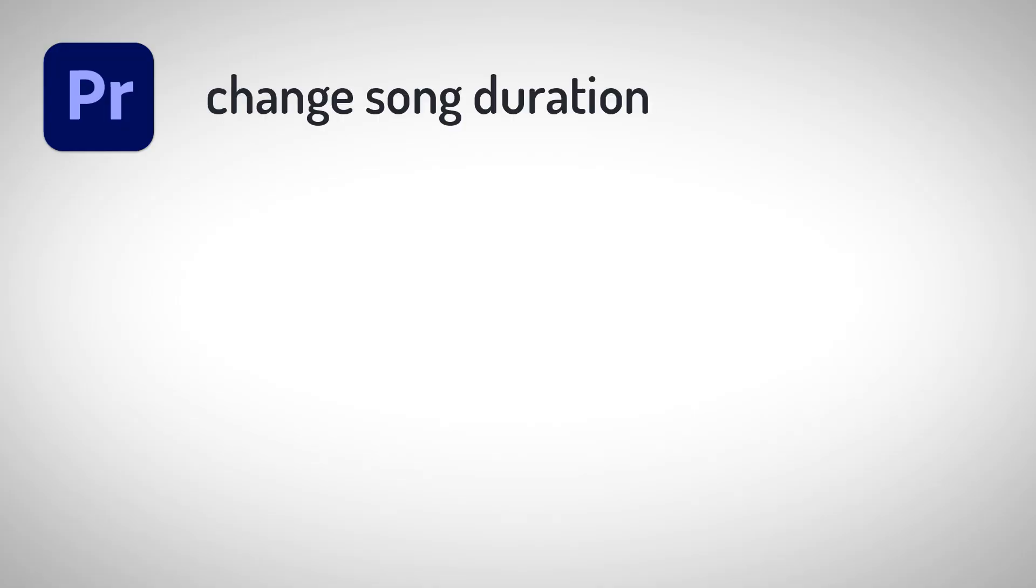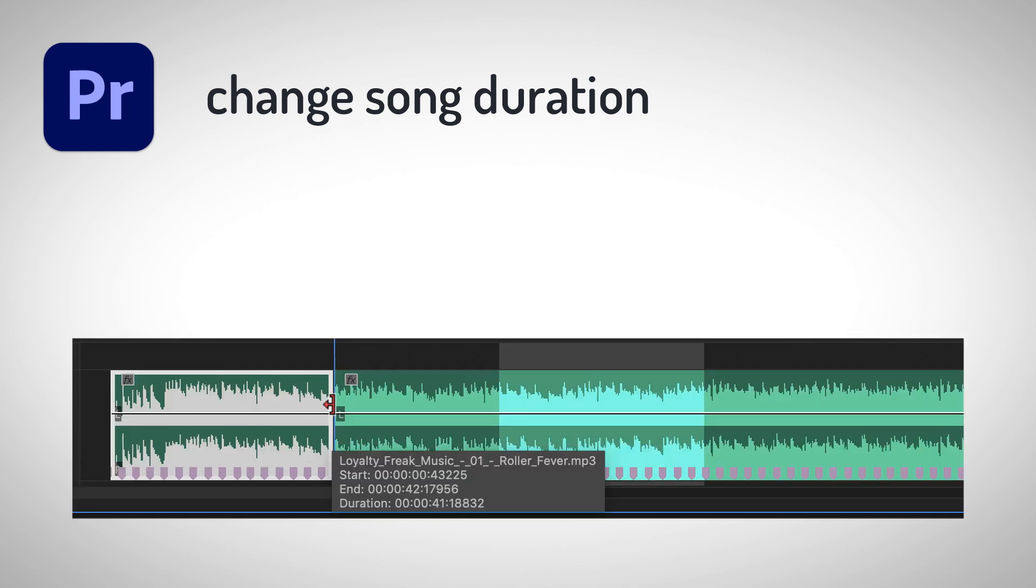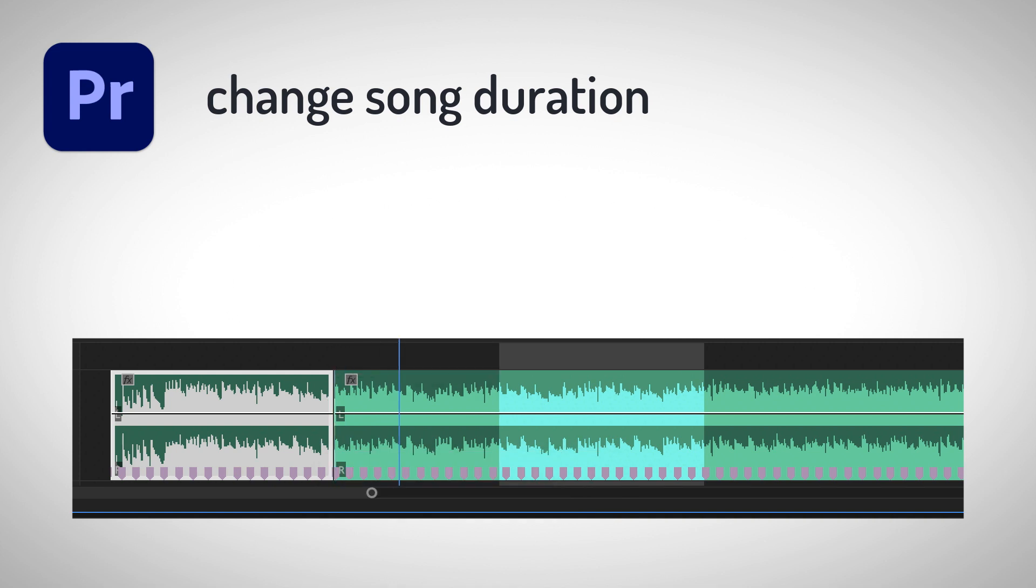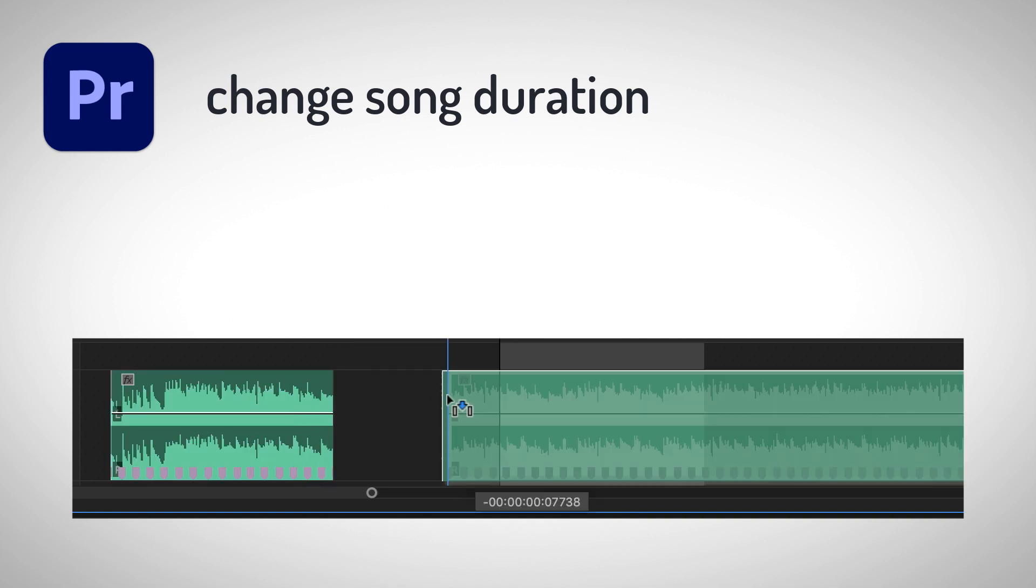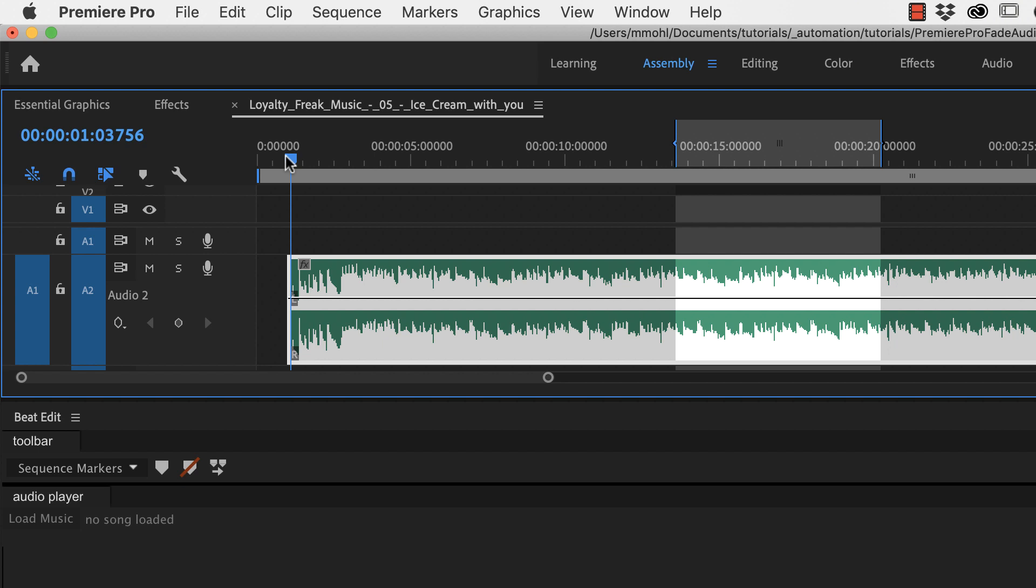So these were two methods to fade out music in Premiere Pro and now I've got a little extra tip. Instead of just fading the music out, you can also change the duration of your song by deleting or duplicating parts of it. As an example let's listen to this song here.